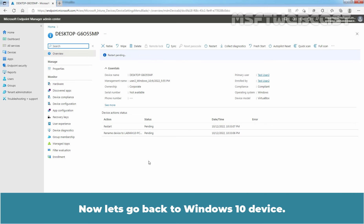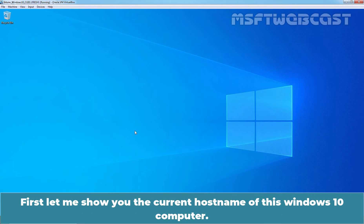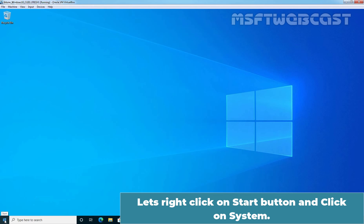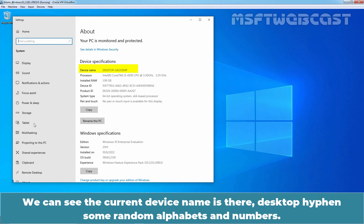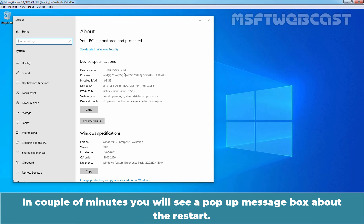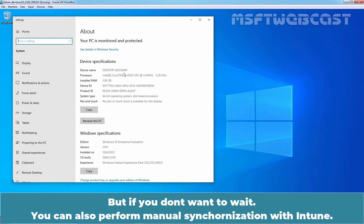Now let's go back to the Windows 10 device. First, let me show you the current host name of this Windows 10 computer. Right-click on the Start button and click on System. We can see the current device name — Desktop hyphen some random alphabets and numbers. In a couple of minutes you will see a pop-up message box about the restart, but if you don't want to wait, you can also perform a manual synchronization with Intune.